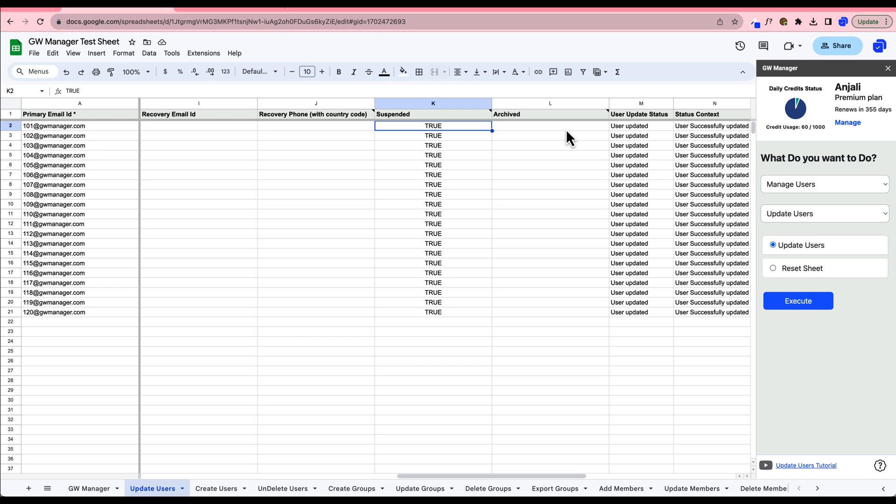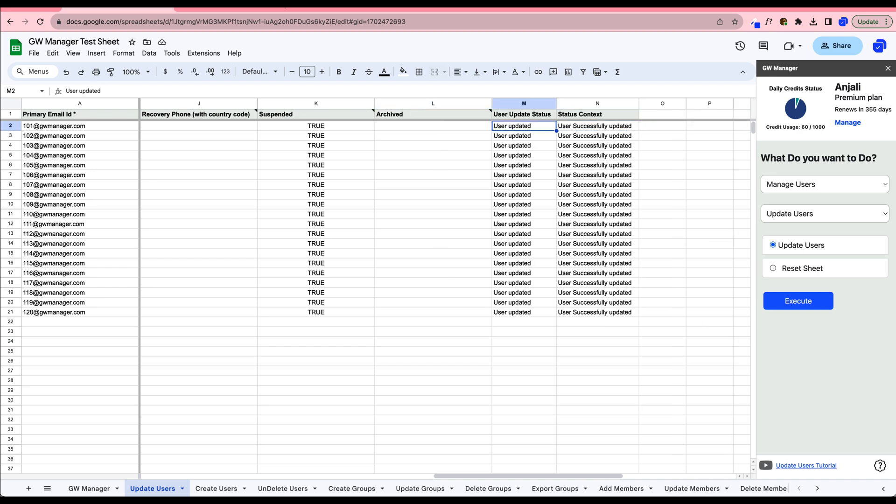Voila! GW Manager has successfully suspended all the users, and you can see the success message in the status column.